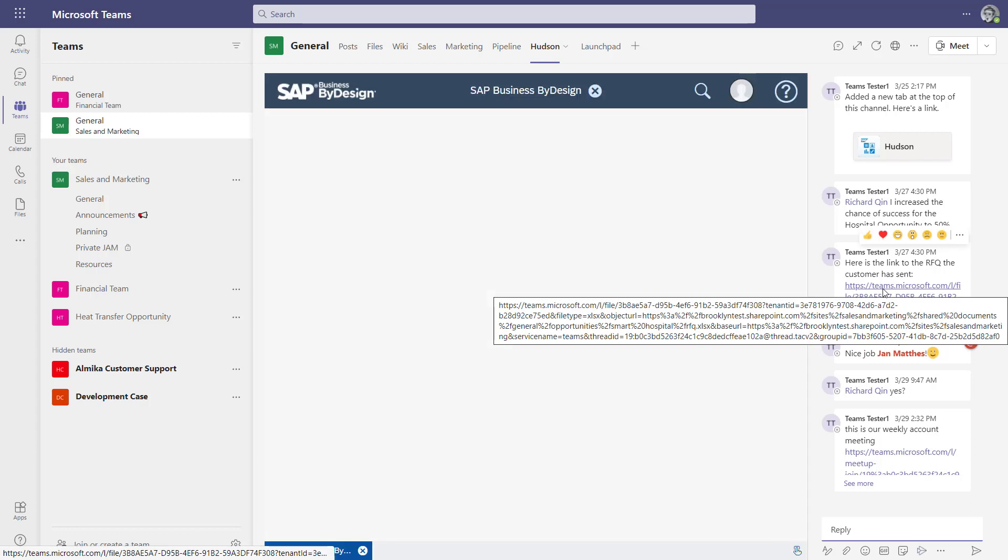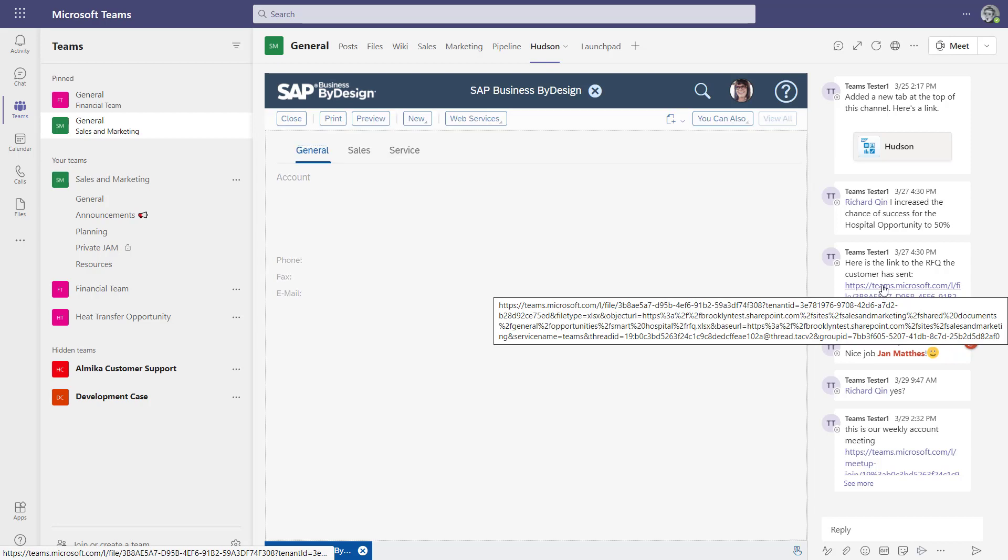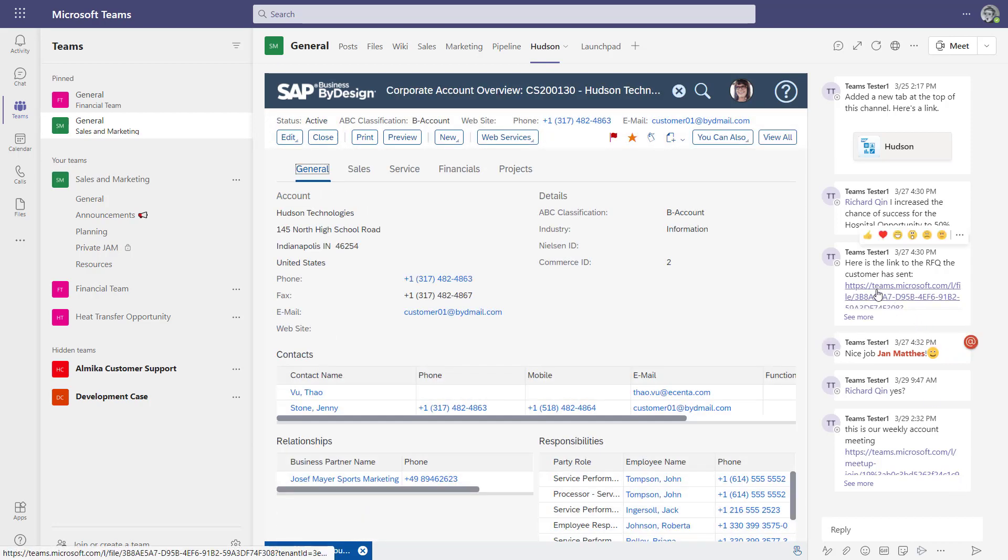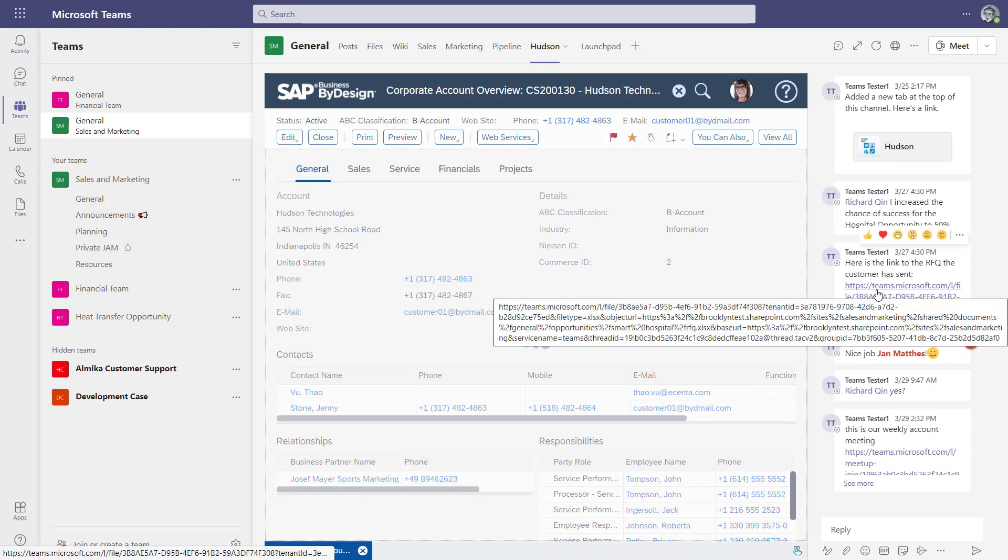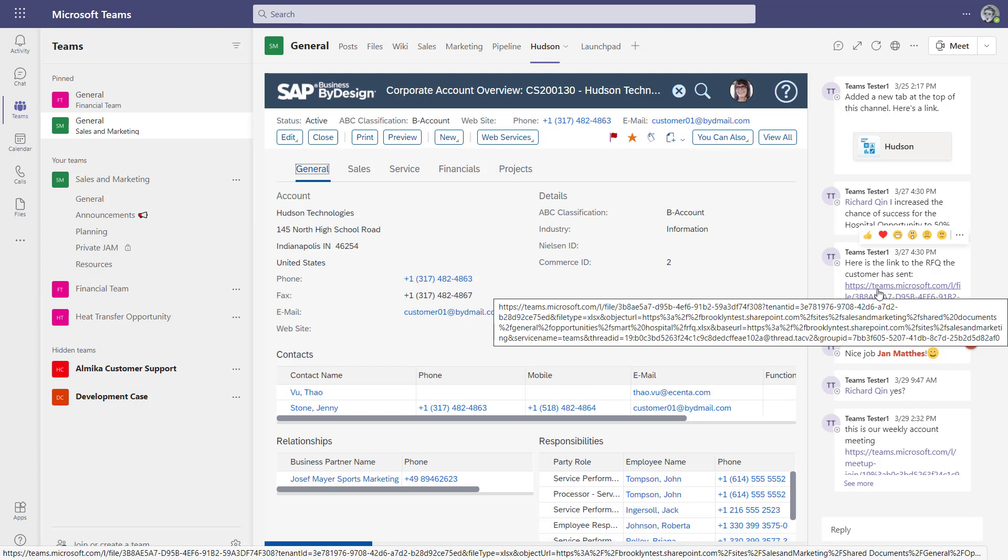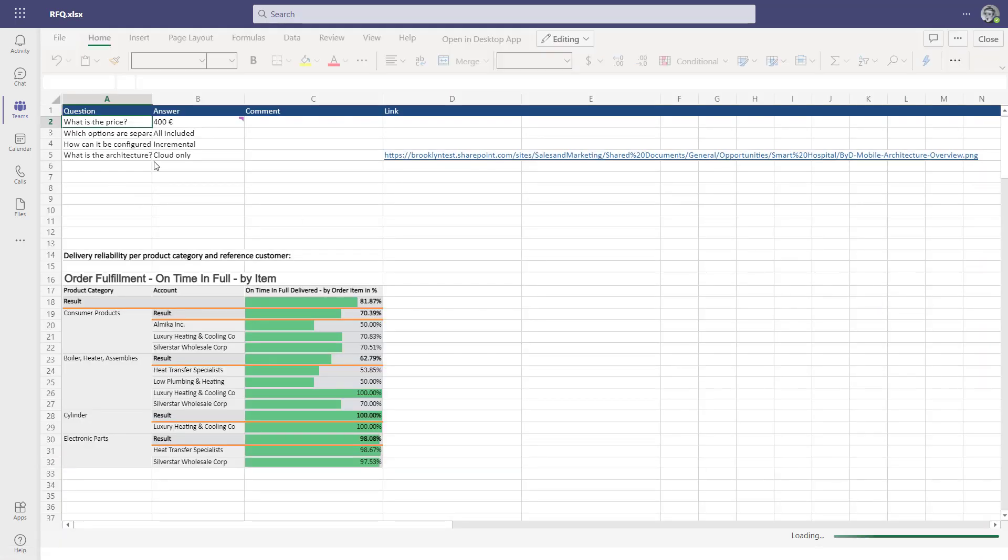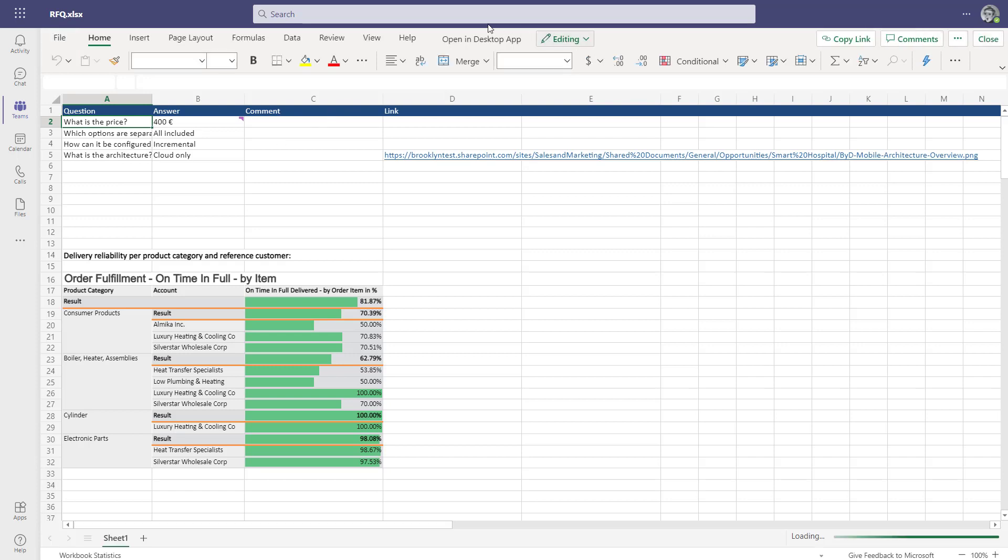What's also very nice is the same documents that you've seen at the start, which are stored as Excel files, Word documents, and PDFs, are also available here to link. You can navigate directly from the account overview page into such a document. So this is now an RFQ document which has been posted and it provides you basically with questions. You can directly edit that.